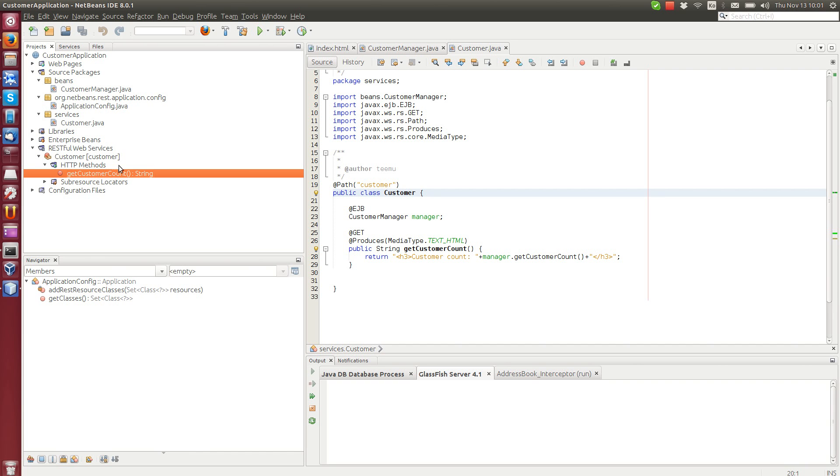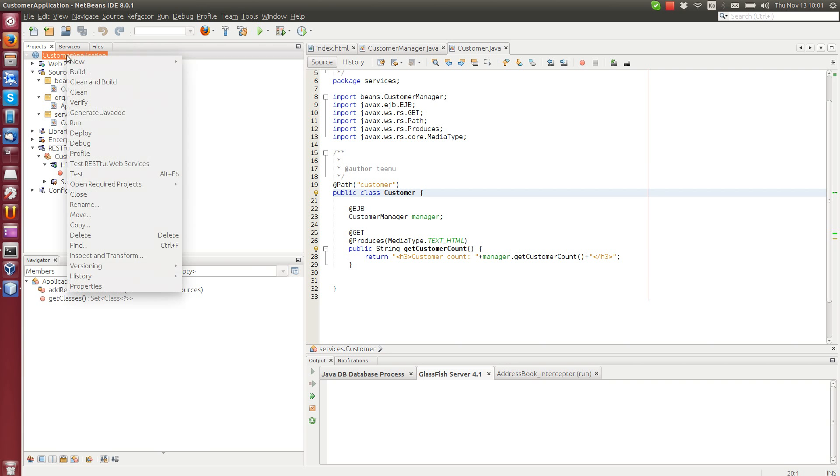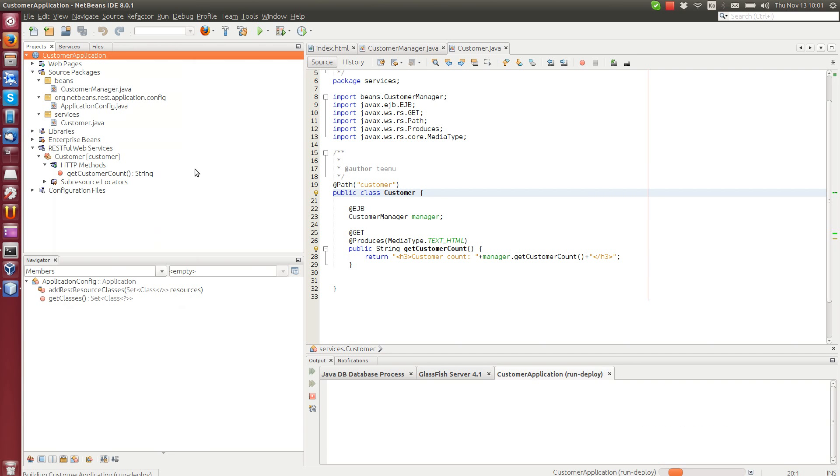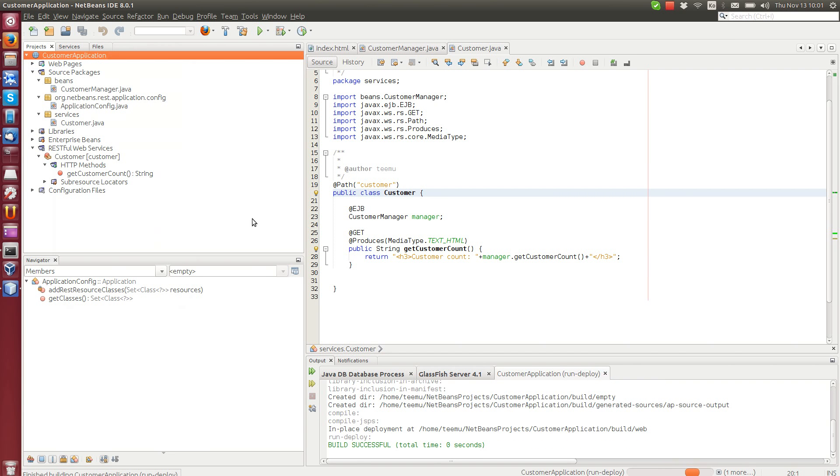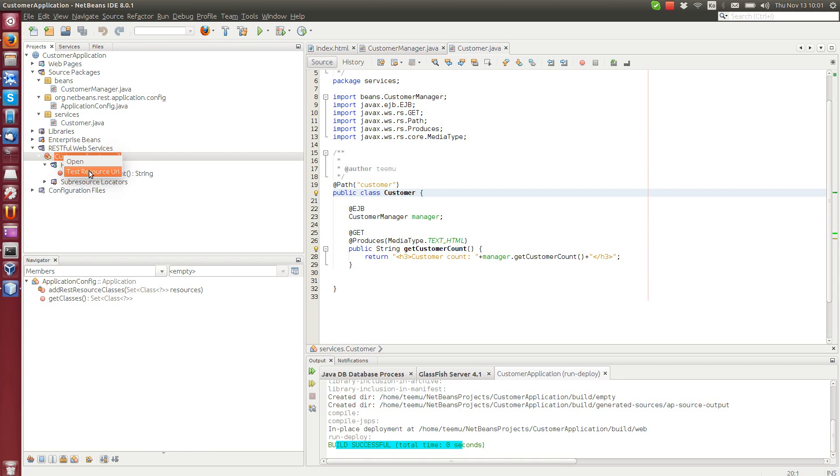And after we deploy it, everything successful, we can right-click this one.